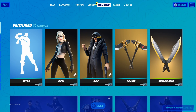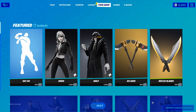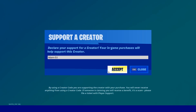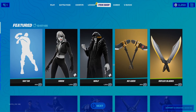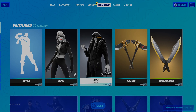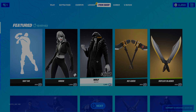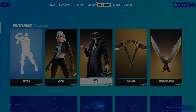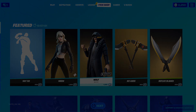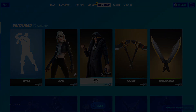Yo guys, just before the video starts I would like to say that I do now have a spoiler credit code. If you use code Adam-EU in the item shop and send me proof on one of my socials, link in the description, I will follow you on there. Anyway guys, I hope you enjoy the video.